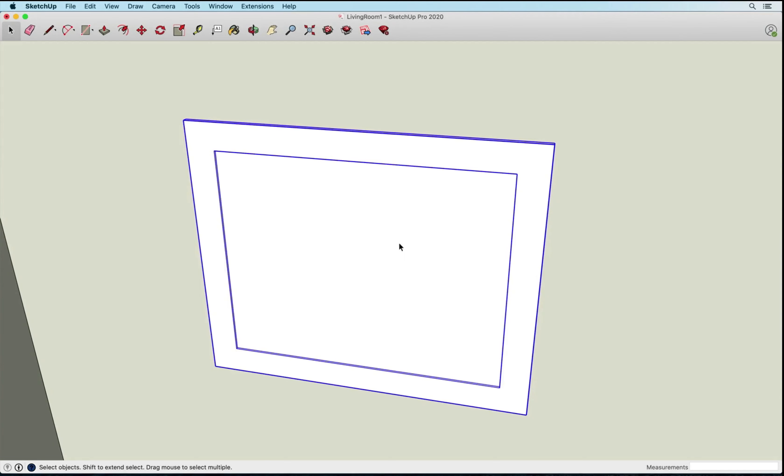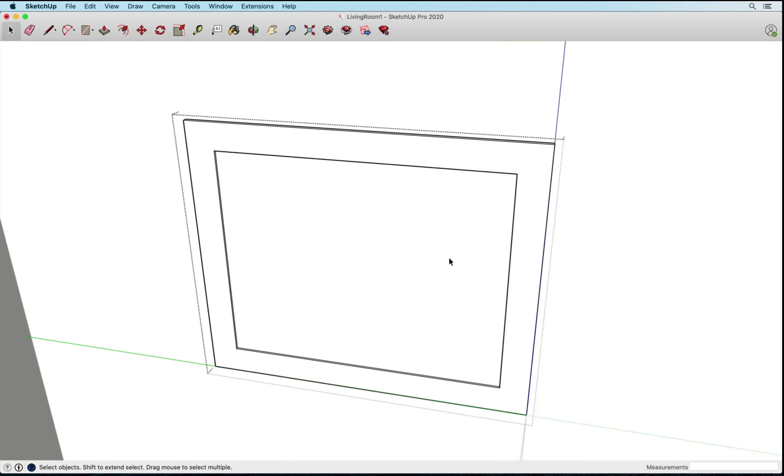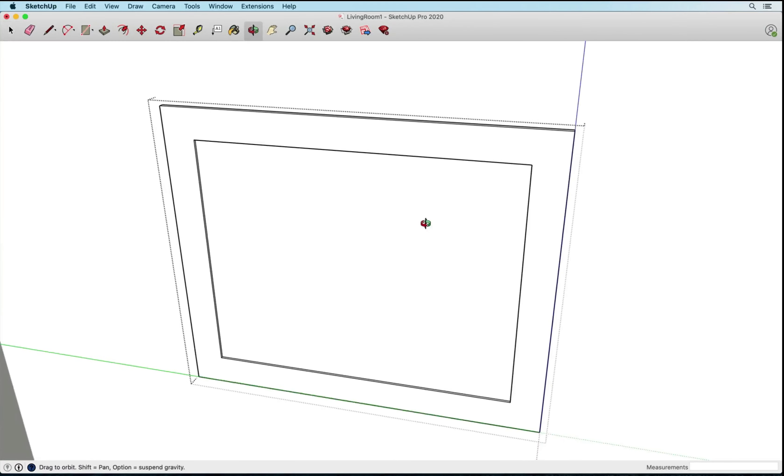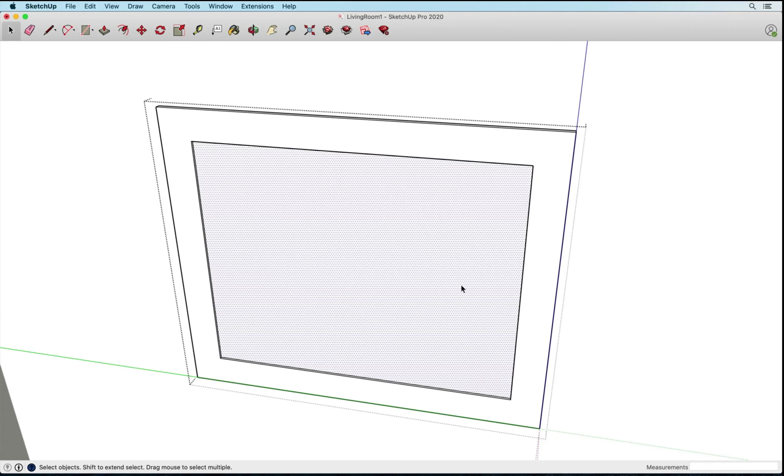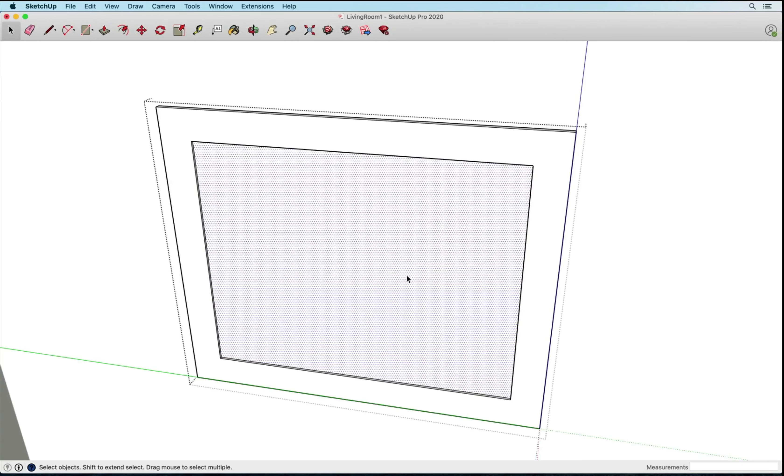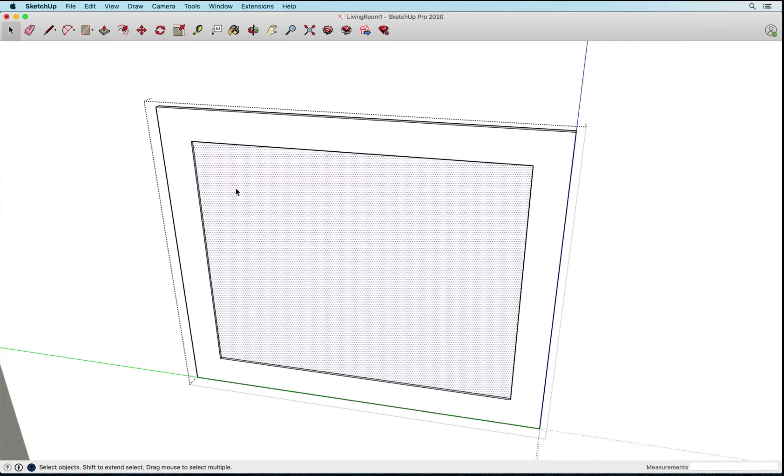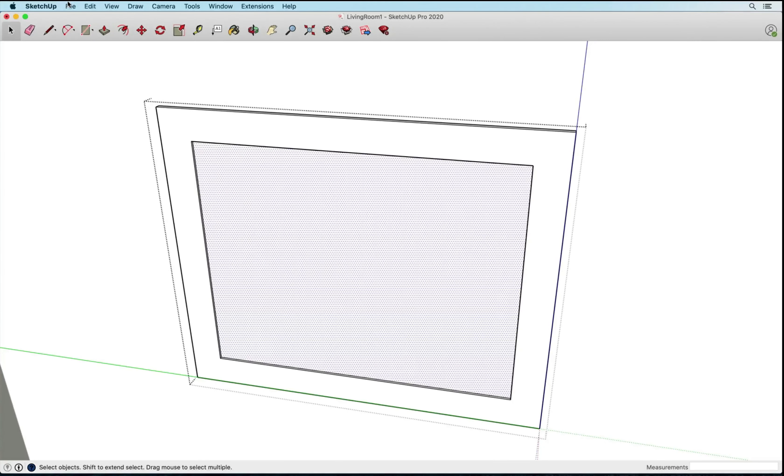Okay, so I need to go ahead and double click into this group with my select tool so that I have access to this face, because that's where I am going to put my image. So I have access to it, I can see that I can select the face.